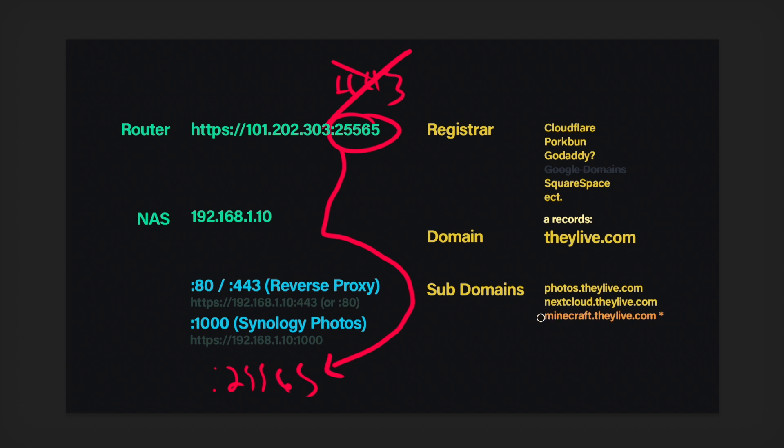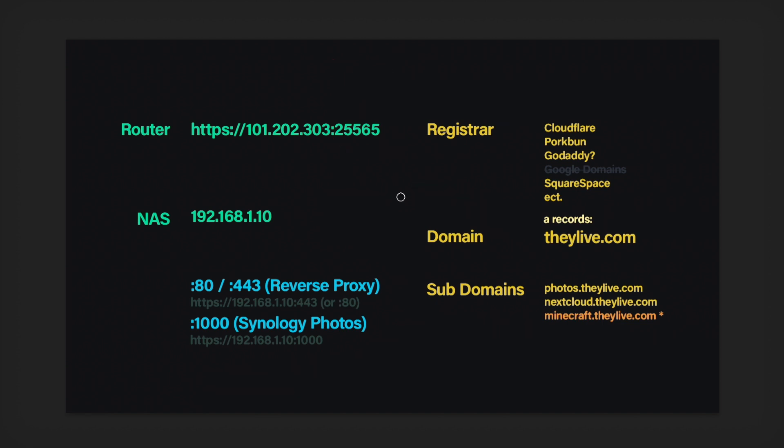So it's going to bypass your reverse proxy because it is not looking for port 443. Minecraft is looking for this port by default. At least the Java version is. And what that means is that you actually don't even need to type in the subdomain. You could just type in theylive.com because that domain is pointing here. And since it's the only thing looking for port 25565, that'll just work without the subdomain.